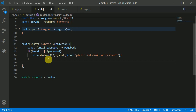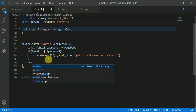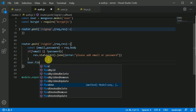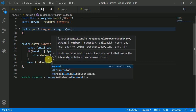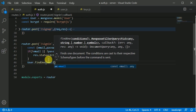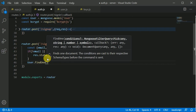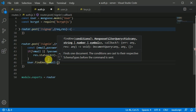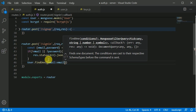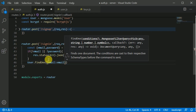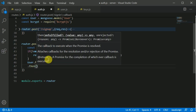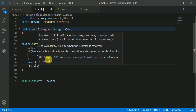So if our user has provided email and password, then we can make use of the User model. Here we can find one user with the email — we write a JSON object with the email key set to the email we are receiving. So we are finding the user again with the email, and then we can chain a .then.